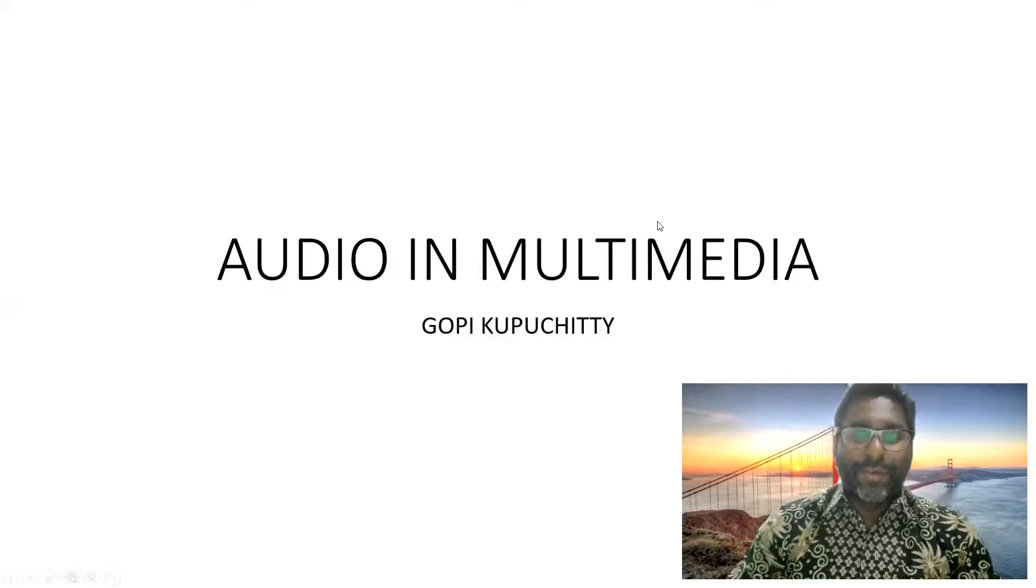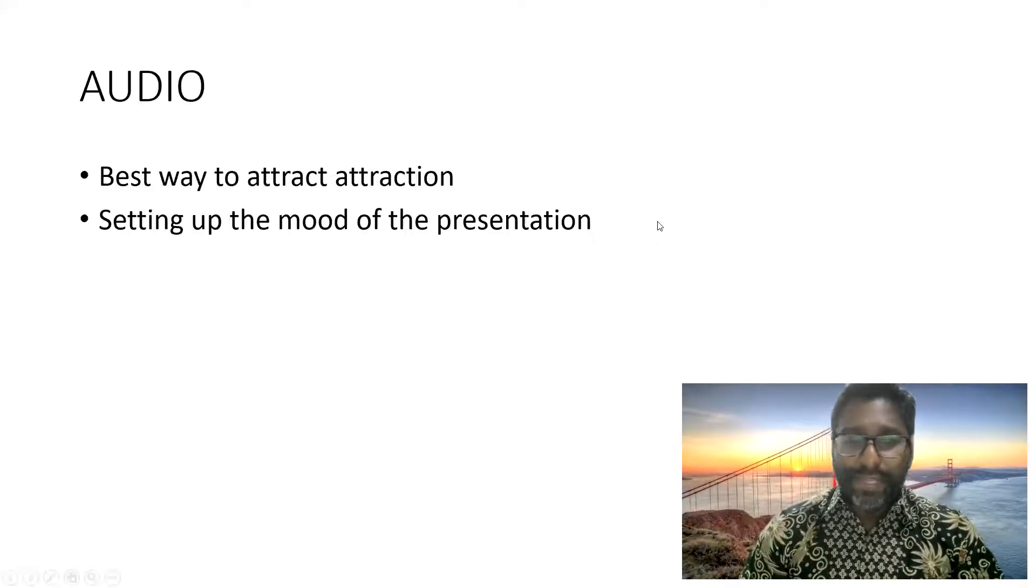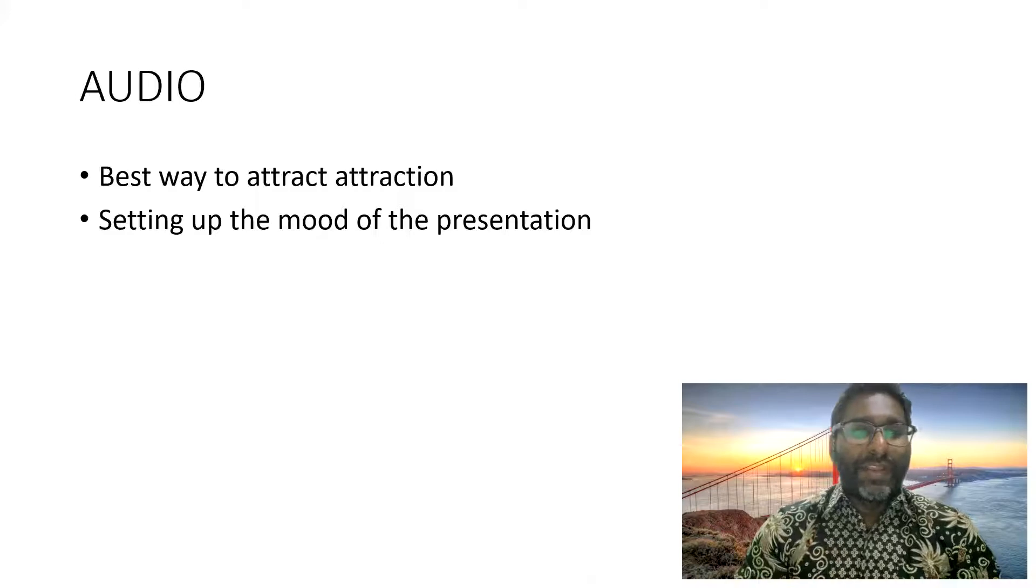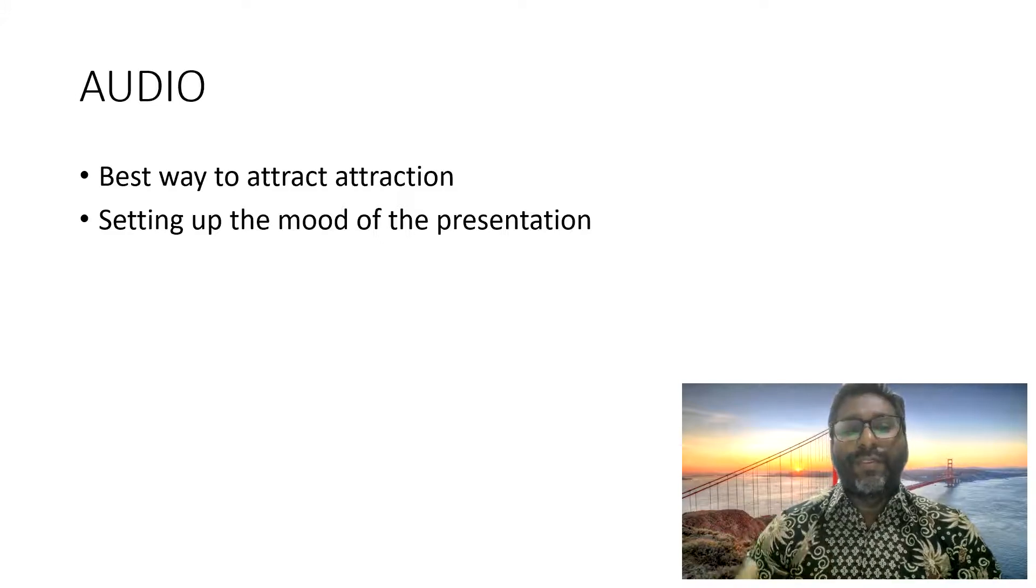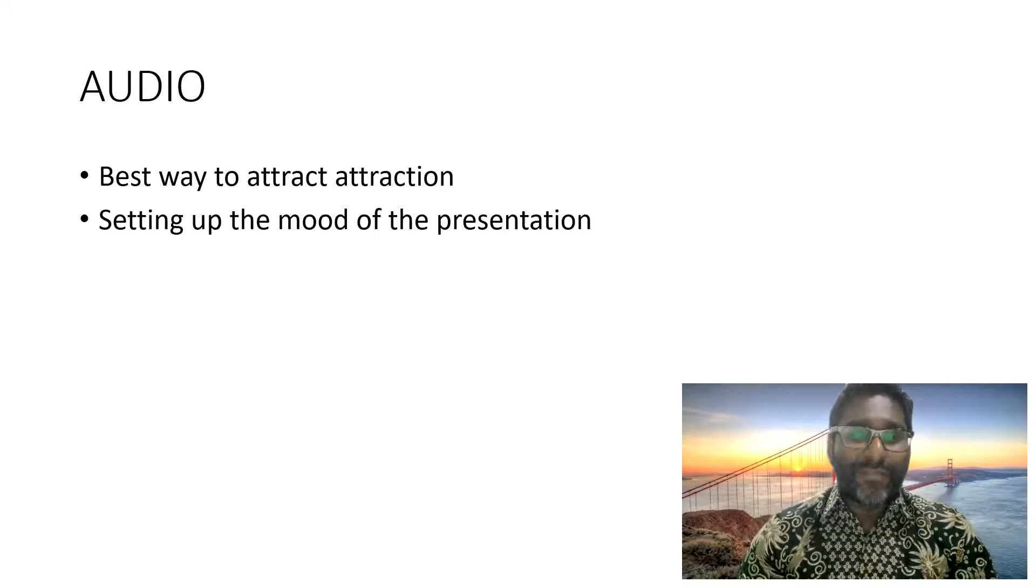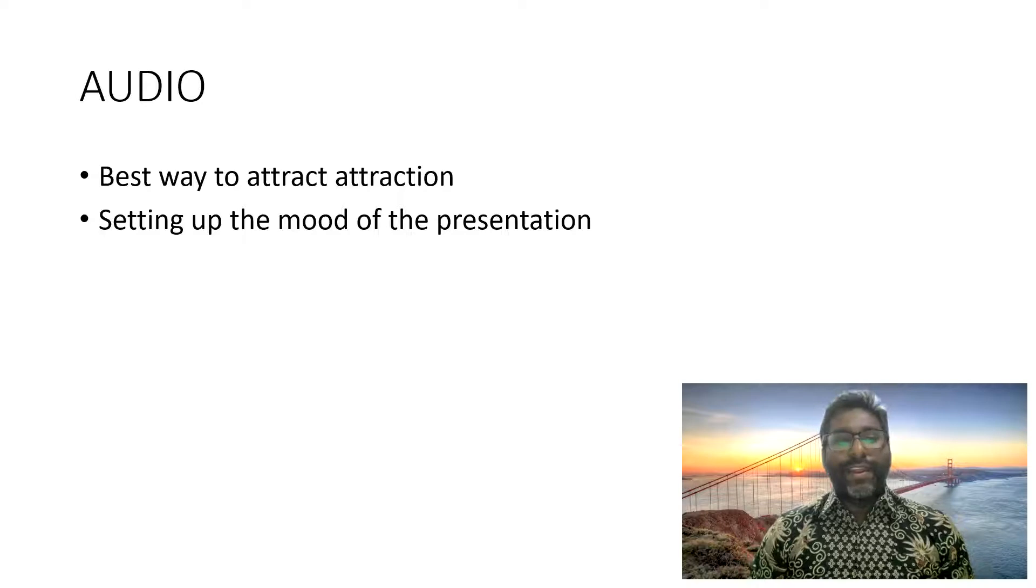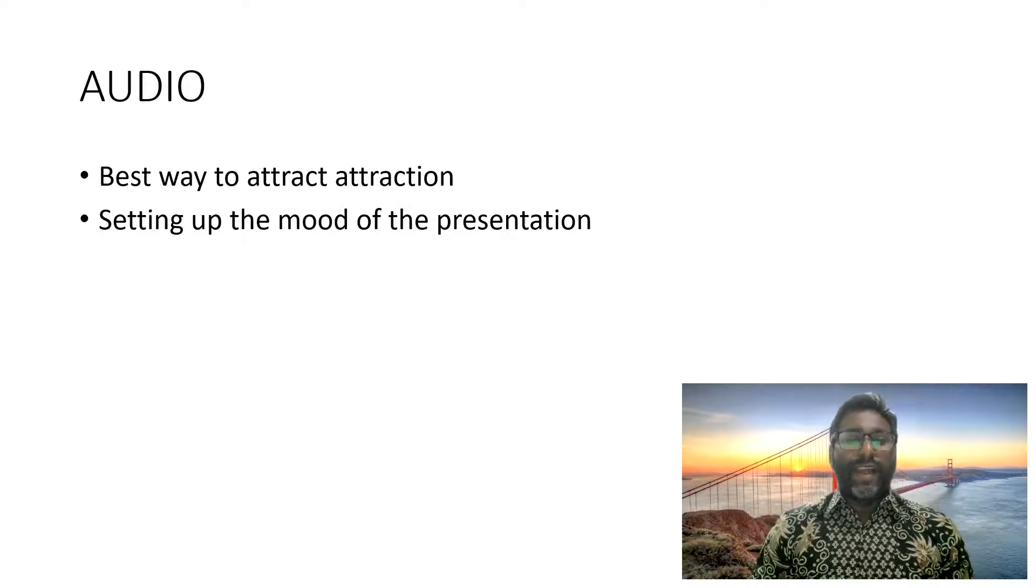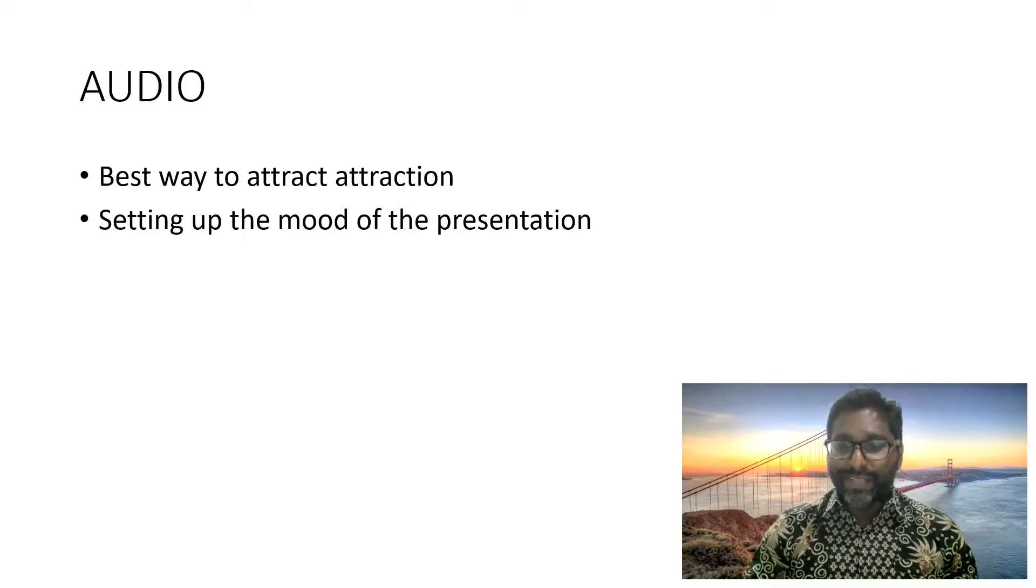Hi everyone, we will look into audio in multimedia. So when it comes to audio, the audio is the best way to attract attention and it is very good to set up the mood of the presentation.